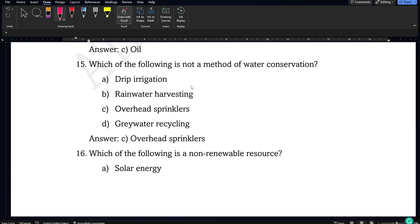Next question: which of the following is not a method of water conservation? Drip irrigation, rainwater harvesting, and grey water recycling are all methods of conserving water, whereas overhead sprinklers are a method used in the process of irrigation and are not related to water conservation. So option C, overhead sprinklers, will be the correct answer.